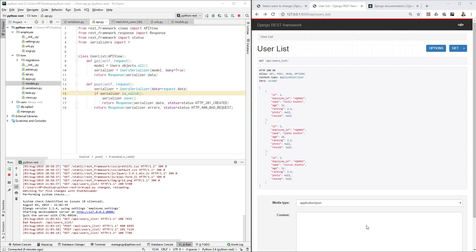Hello friends, welcome to VFX Pipeline channel. In this video we will continue with our REST API series. As of now we are able to do GET — we are able to get all the list of users inside our database through REST API, and we are also able to create a new user through REST API.